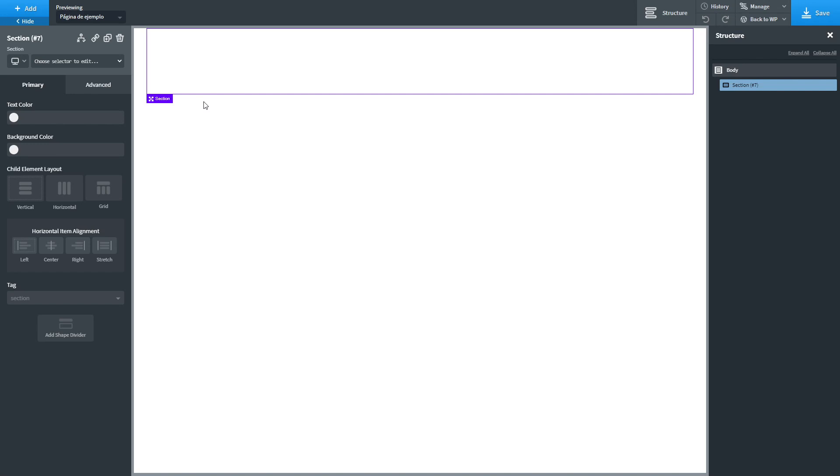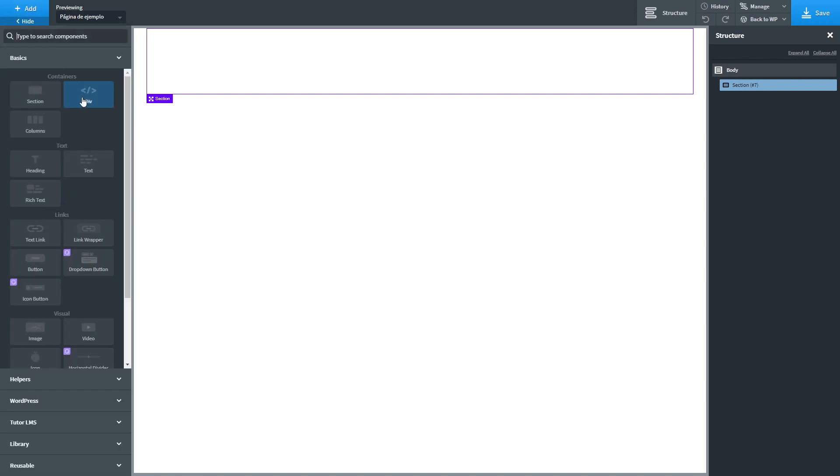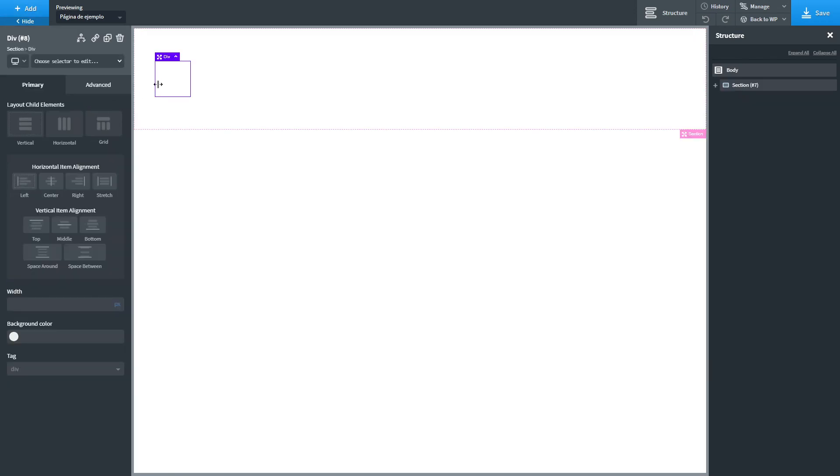This section will have three columns. The left column will have a navigation. The middle column will have the main content. And the right column will have another navigation. So we are going to edit this section and apply some styling. We are going to make this layer horizontal. Next we are going to add some divs.